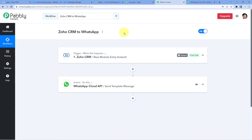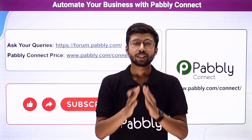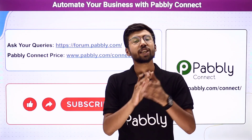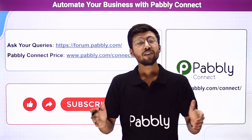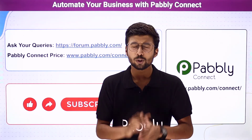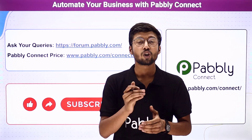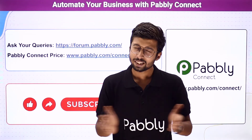You will find the clone link of this workflow in the description box below. By clicking that link, you can clone the same workflow into your own Pabbly Connect account and use it for free. Pabbly Connect also offers a forever free plan, where you get free tasks in your account every month — so you can try and test this automation workflow absolutely free. If you need any help or have queries, you can ask at forum.pabbly.com, and check Pabbly Connect's pricing at the provided link. If this video was helpful, please like it, share it with others, and subscribe to Pabbly to keep getting content on automation and integration. Thank you, have a nice day.